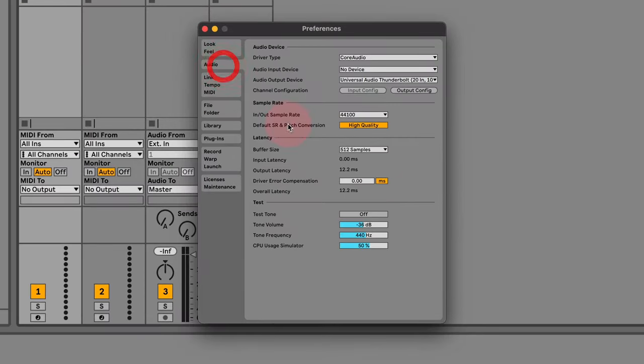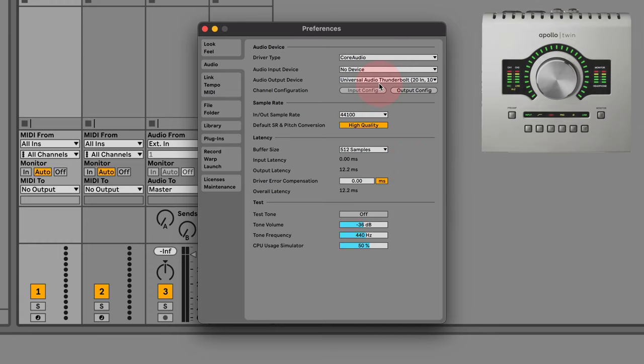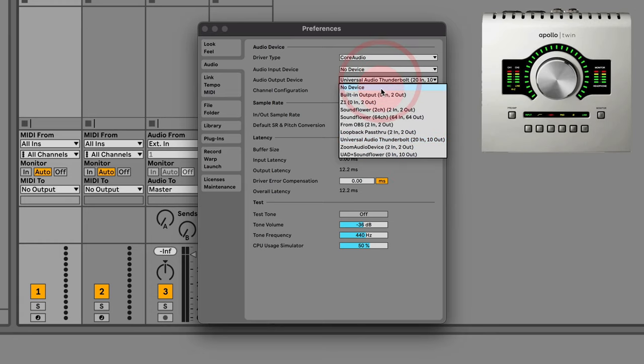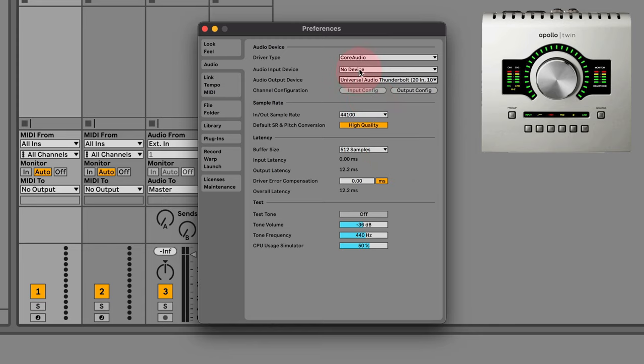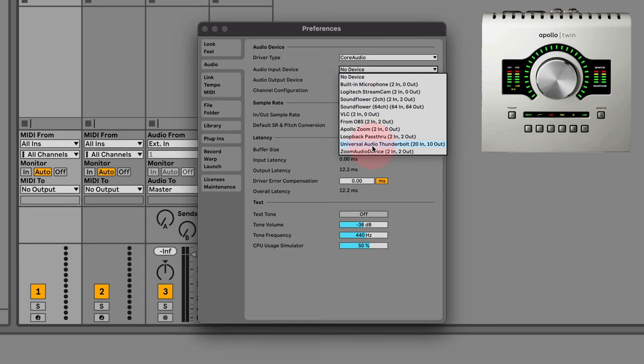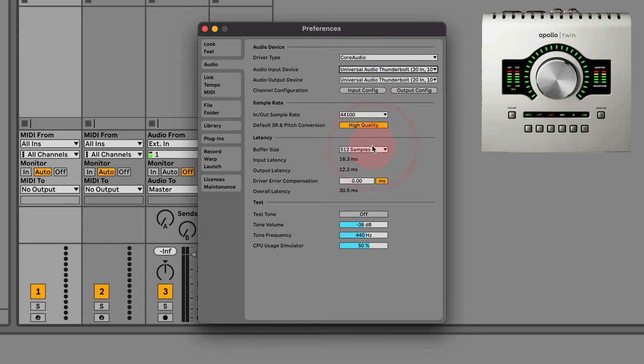The next thing that's really important is to set up your audio input and output. Now I've got a Universal Audio Apollo, but if you can click down here, we could just set it to the built in output of your computer, whatever you want it to. So I'm going to keep that there. I'm also going to set the input as my Universal Audio Apollo as well.